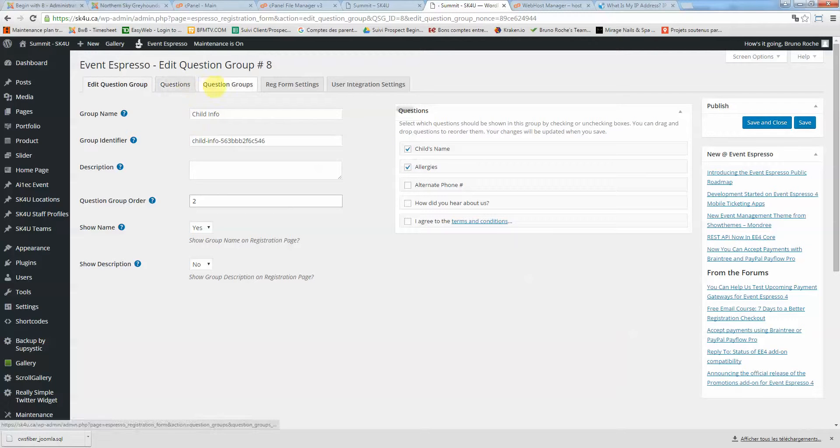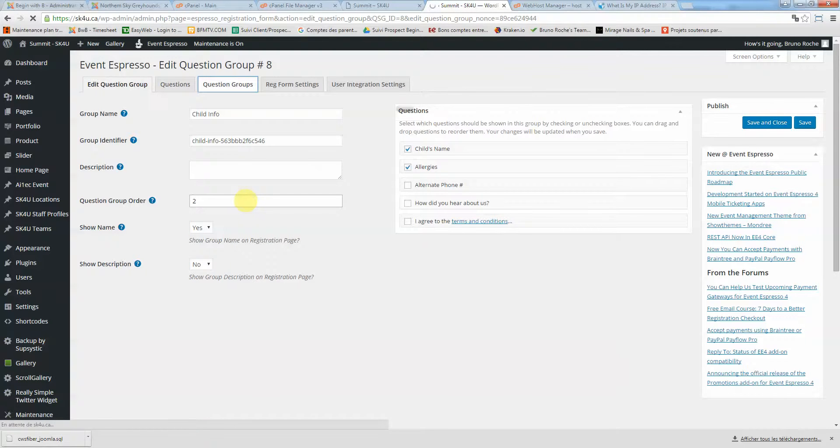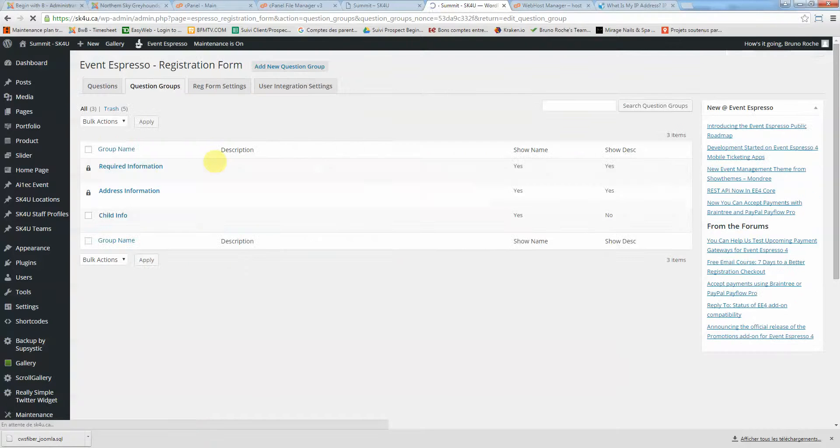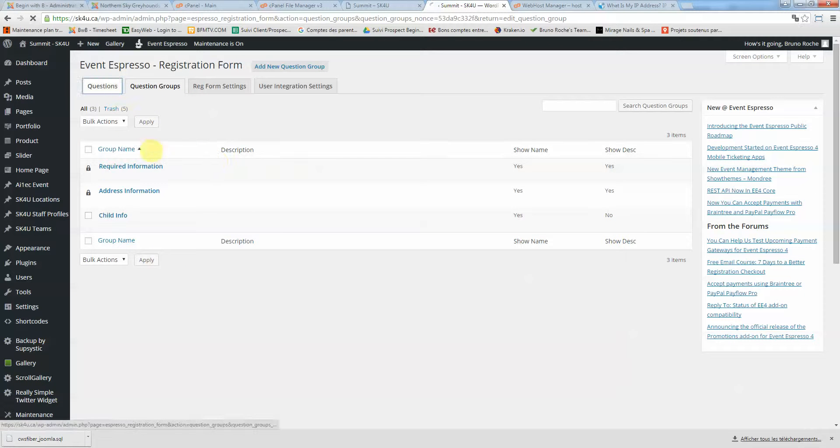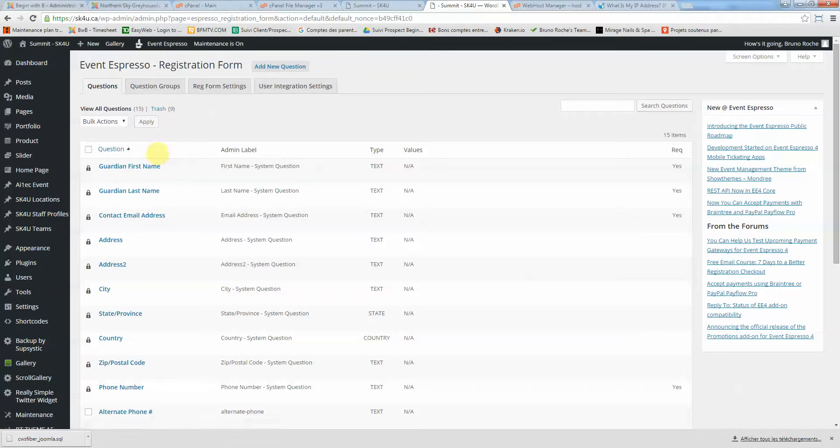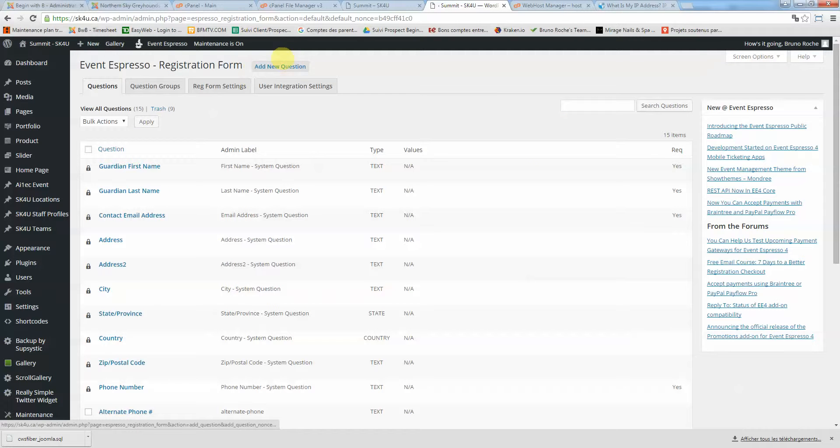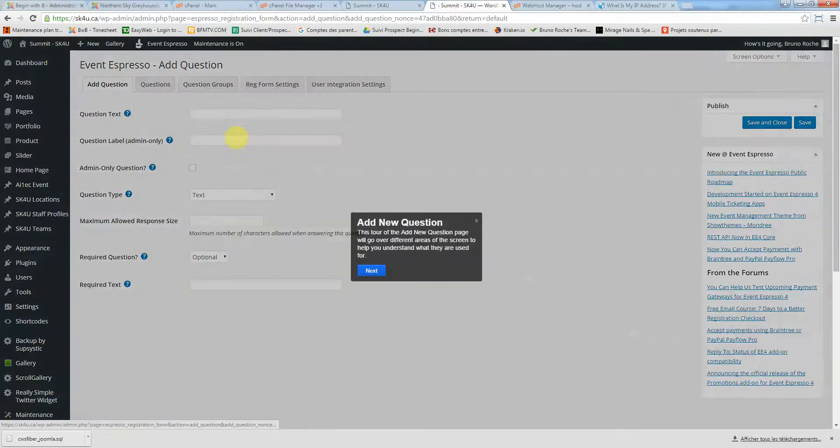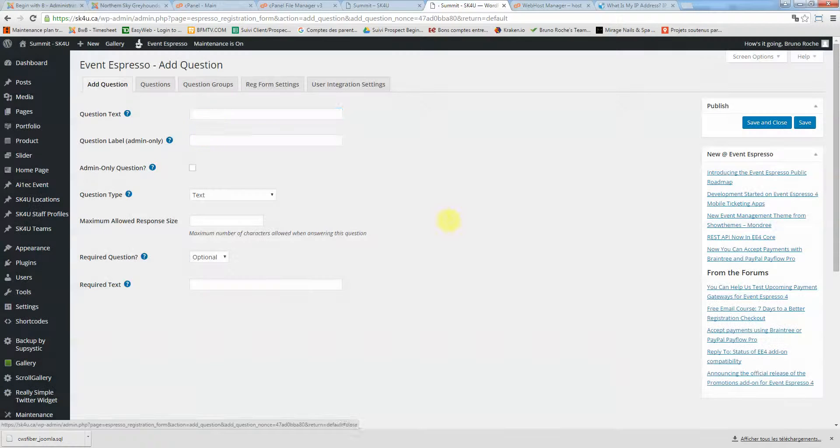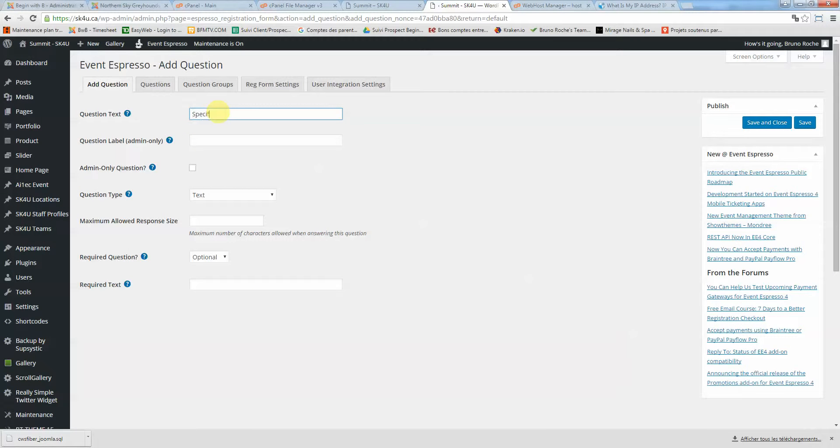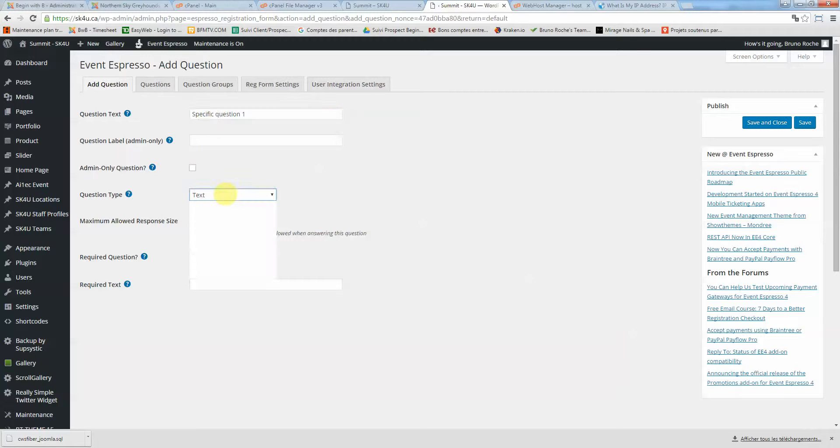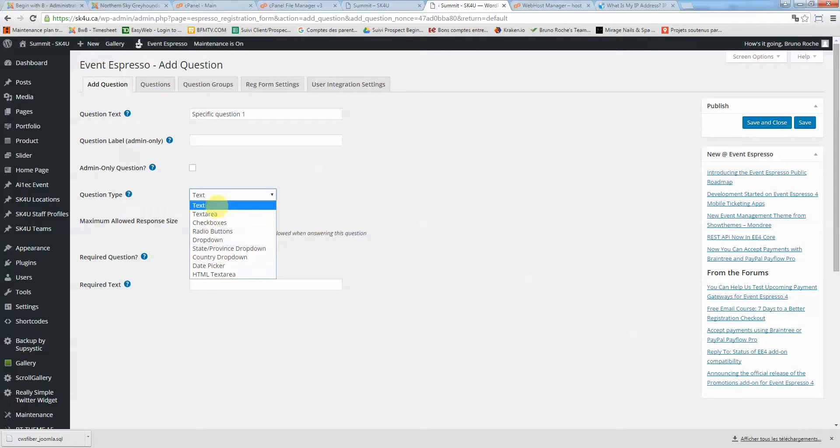Now let's say you want to ask specific questions for adults. You need to first create the questions. I'm going to click here and add new question. I'll call this specific question one. Question type,